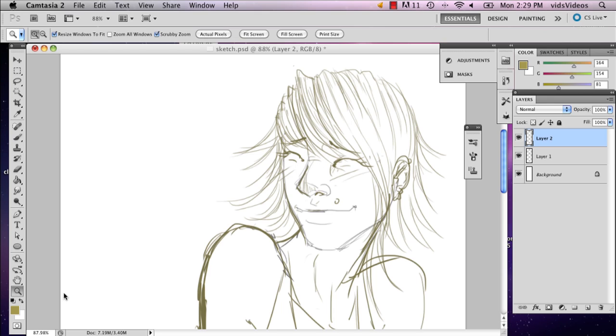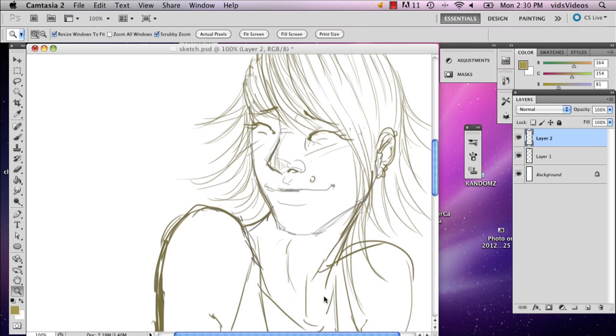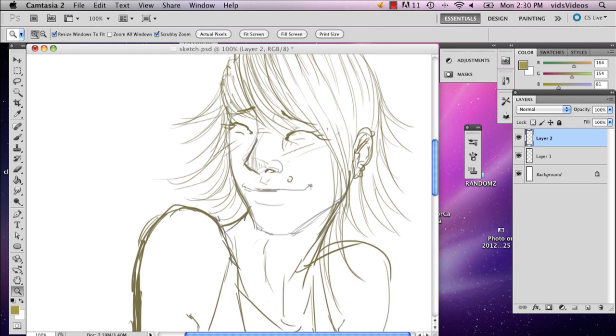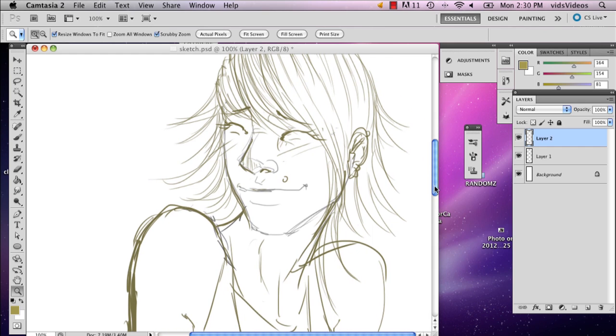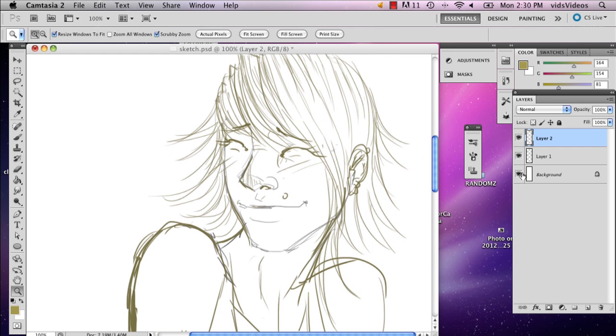So here I have a sketch that I did in Photoshop with my tablet. If you do it in Photoshop, there is one benefit and that is that you can overlay a color you used.